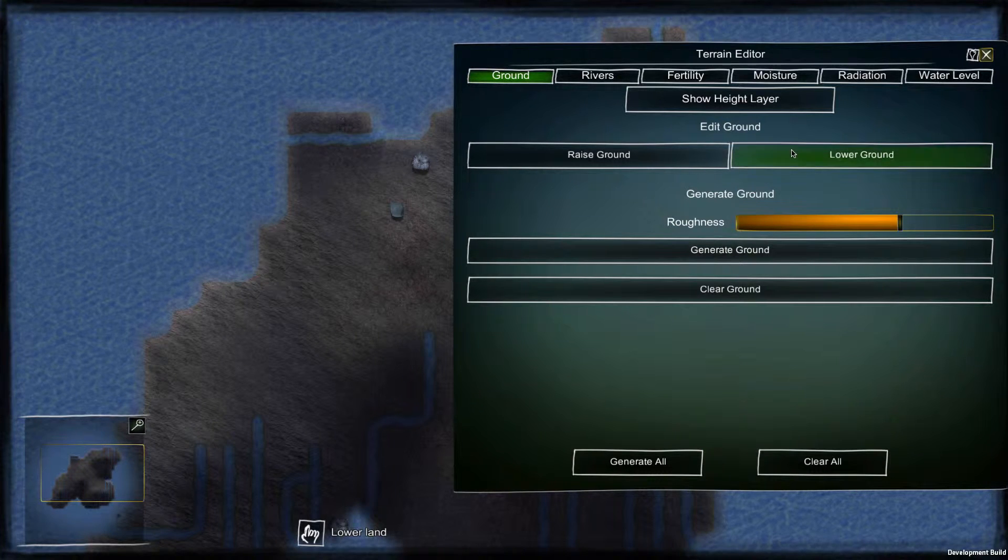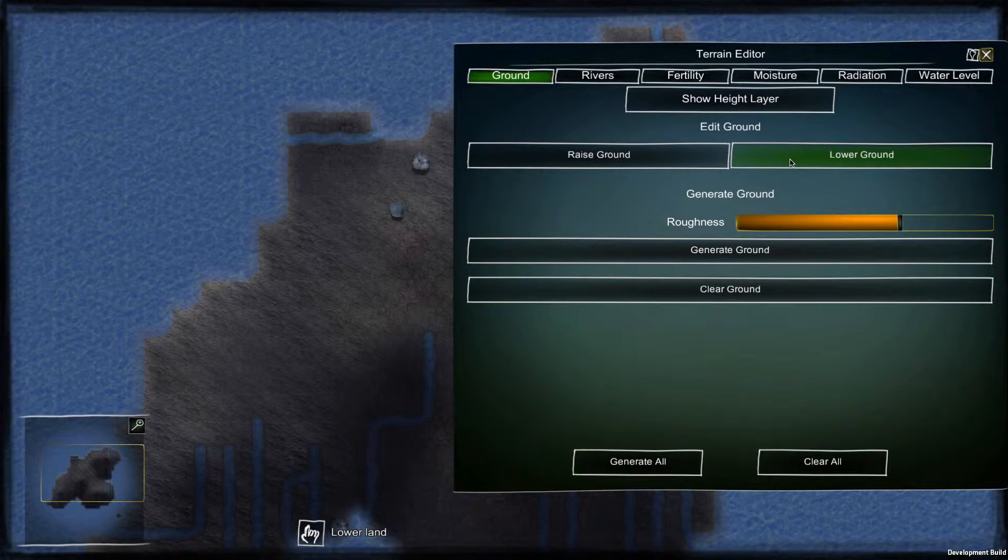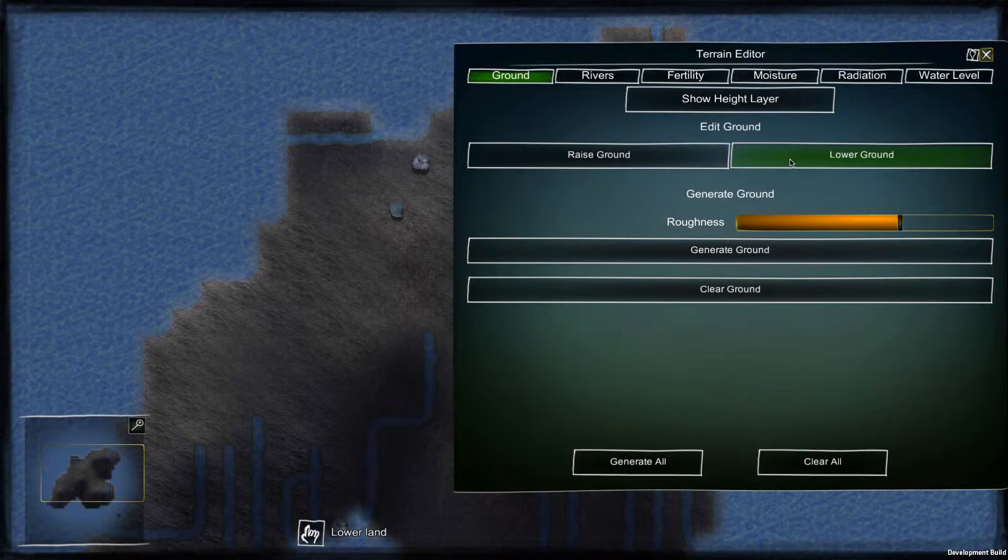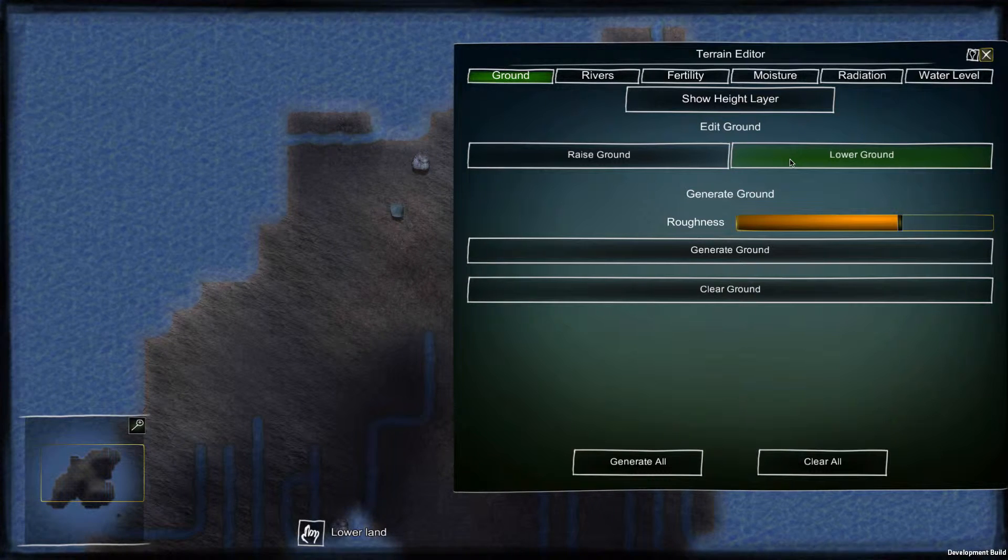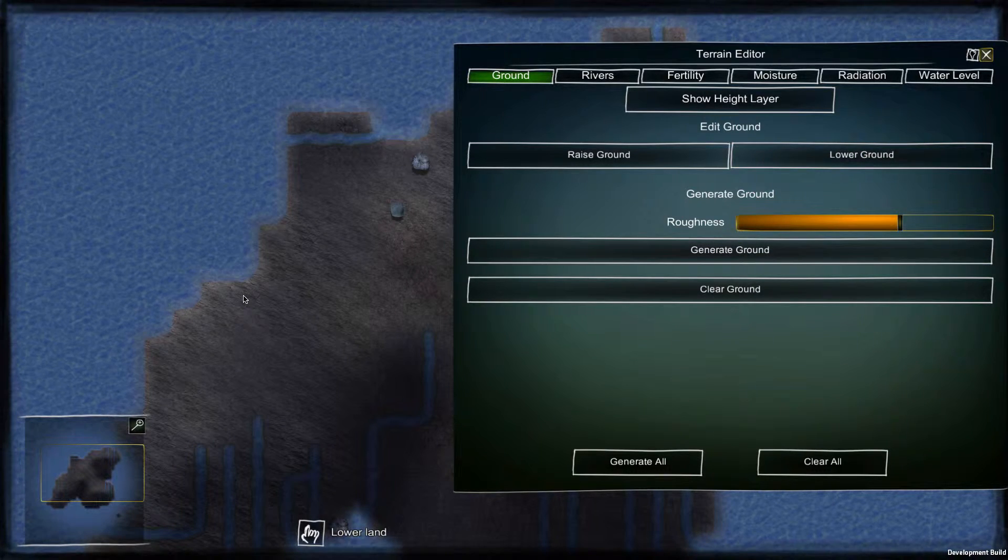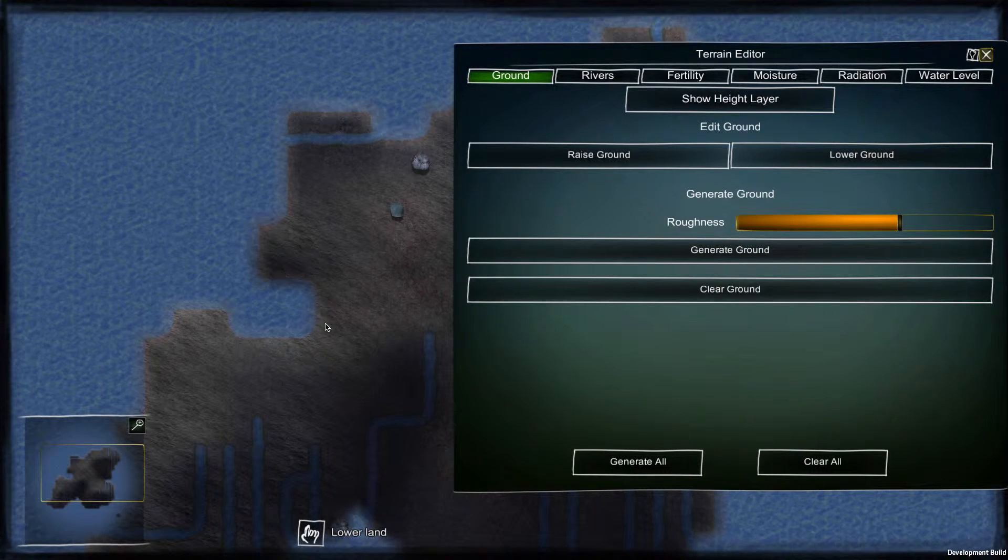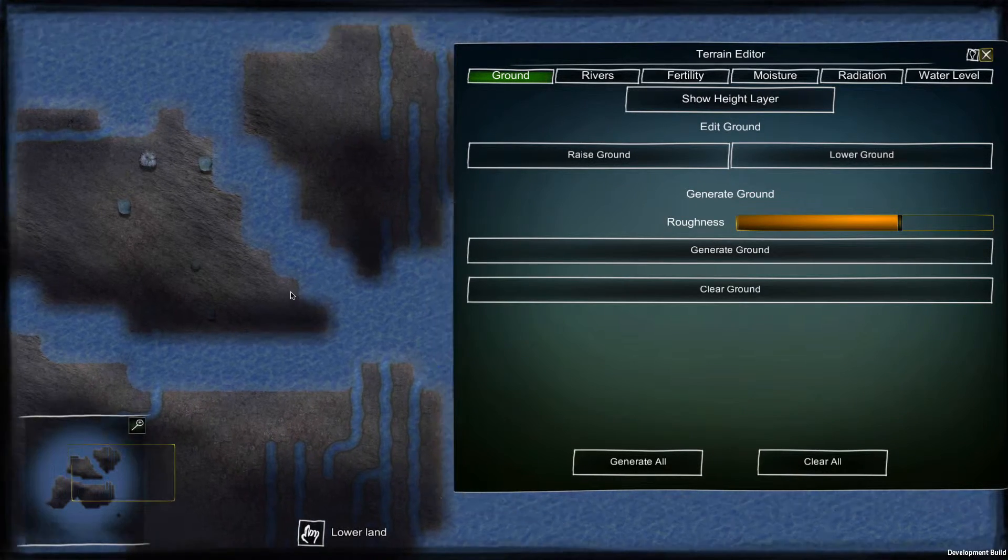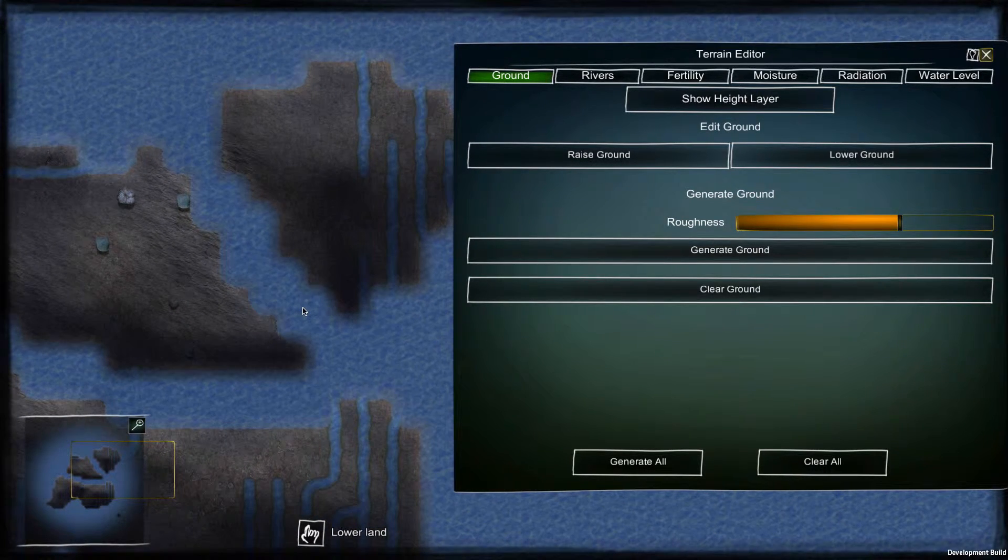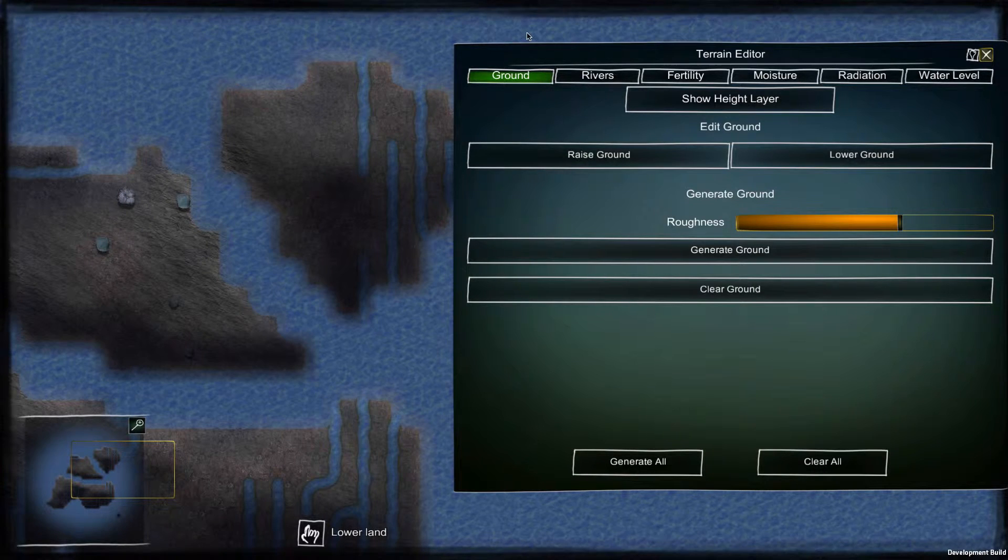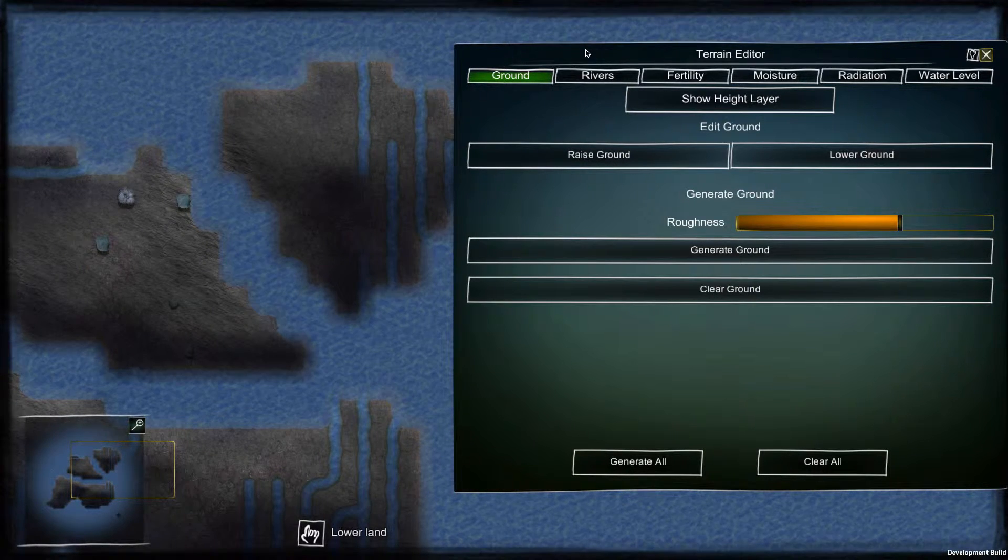The first page lets you raise or lower the ground. Let's pick lower ground and see how it works. Here we have two isolated islands. It will be highly improbable that the creatures are able to cross the channel.